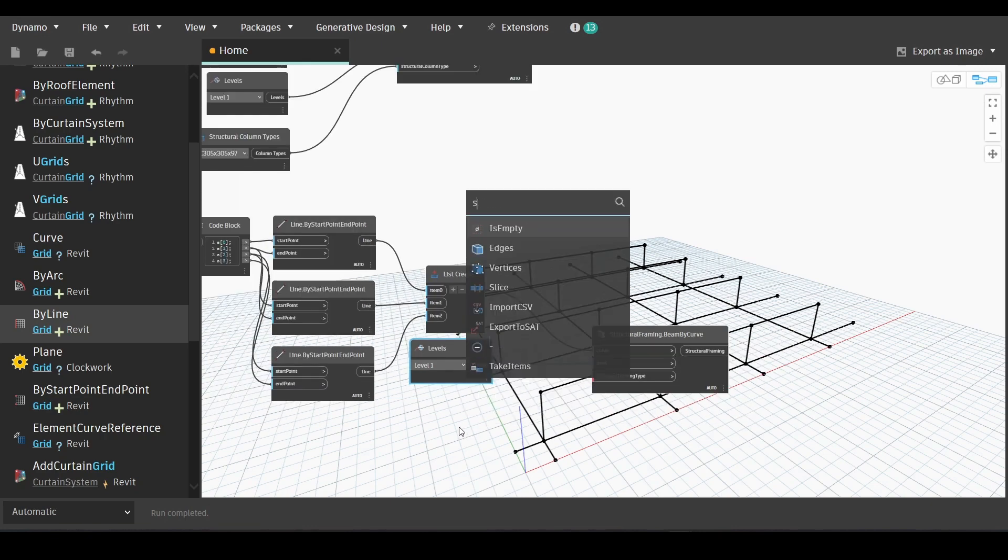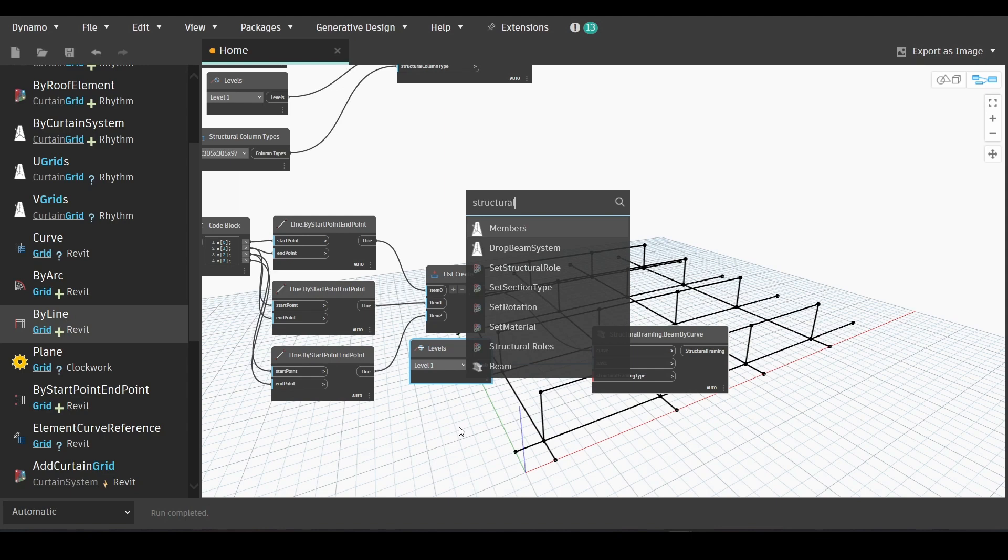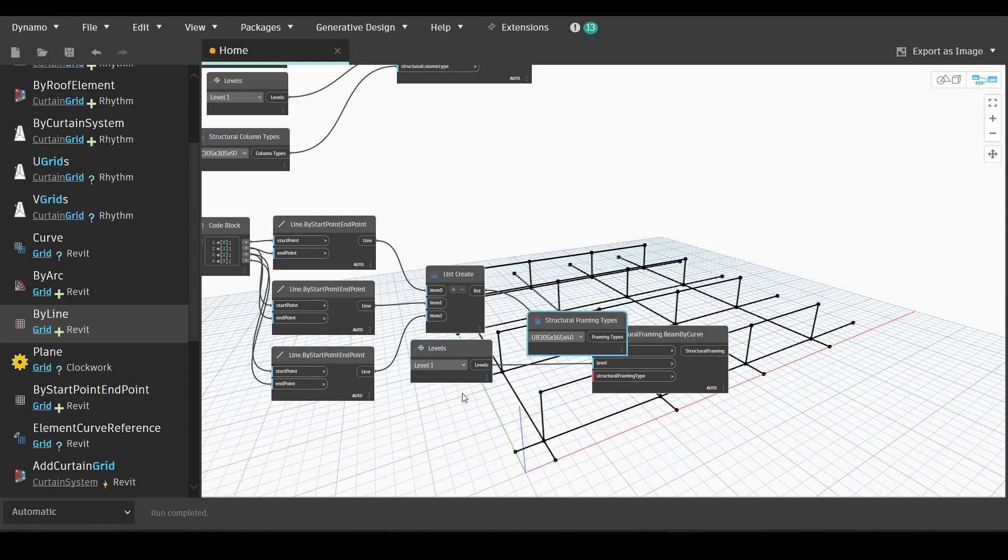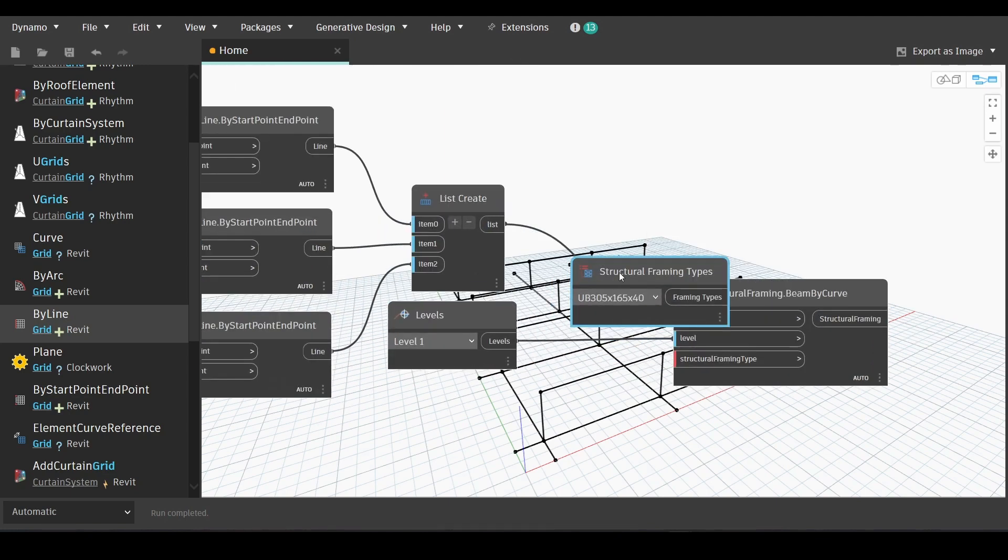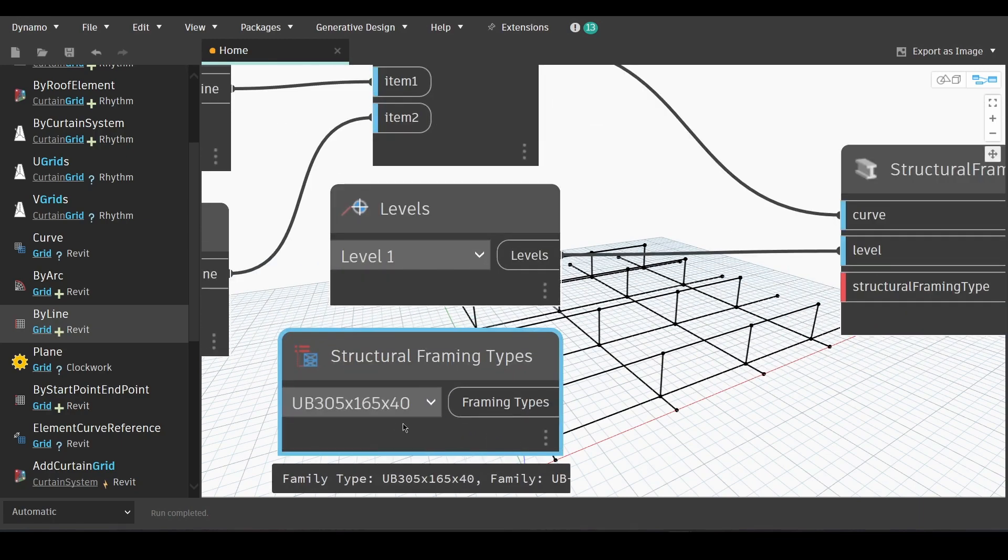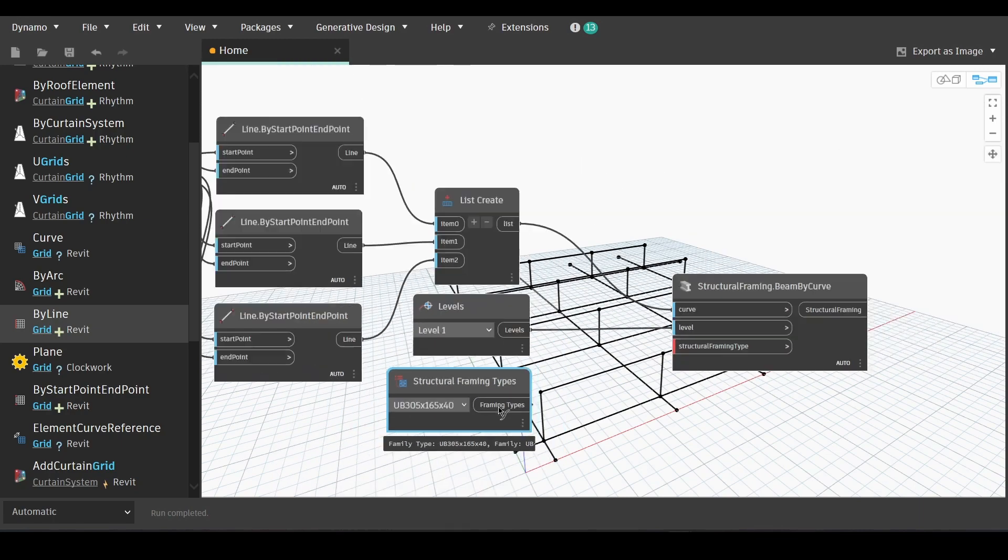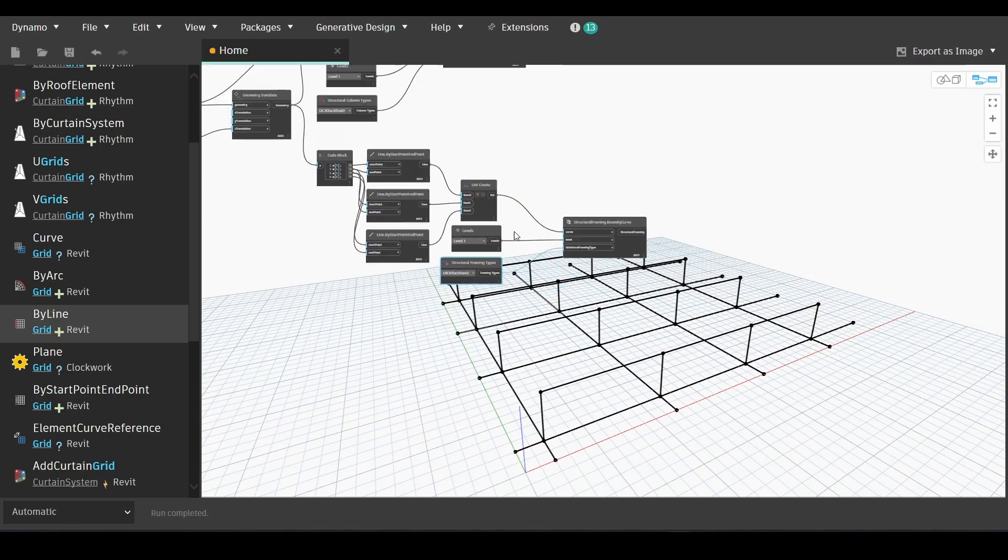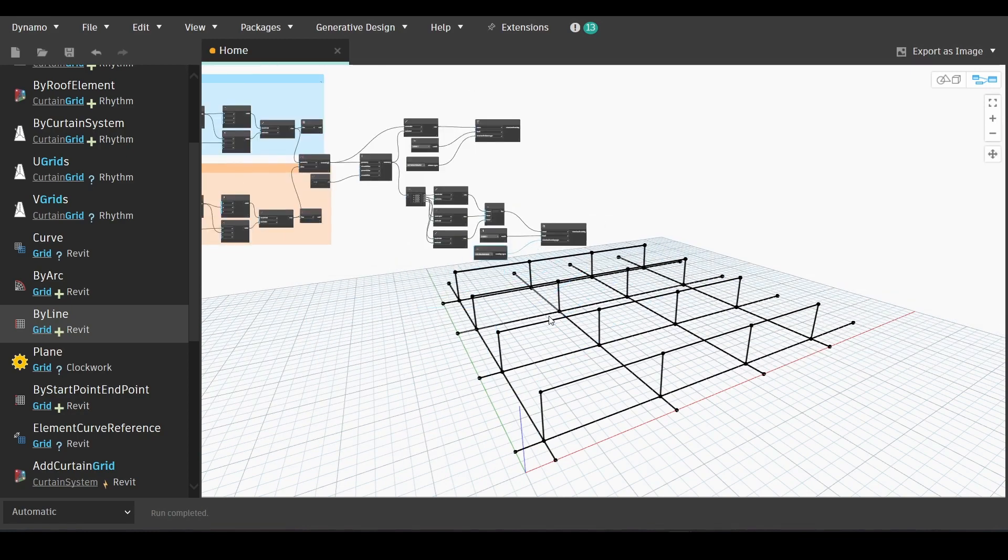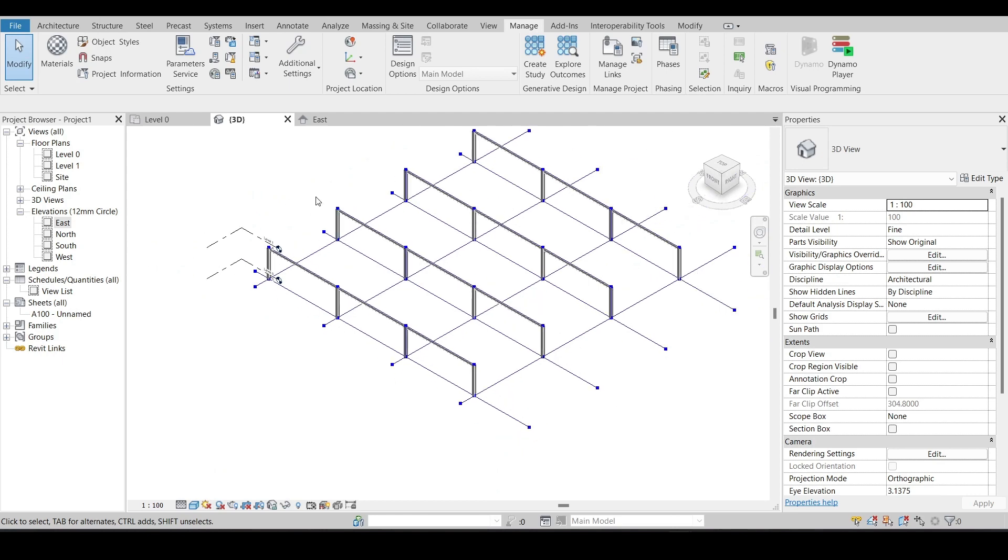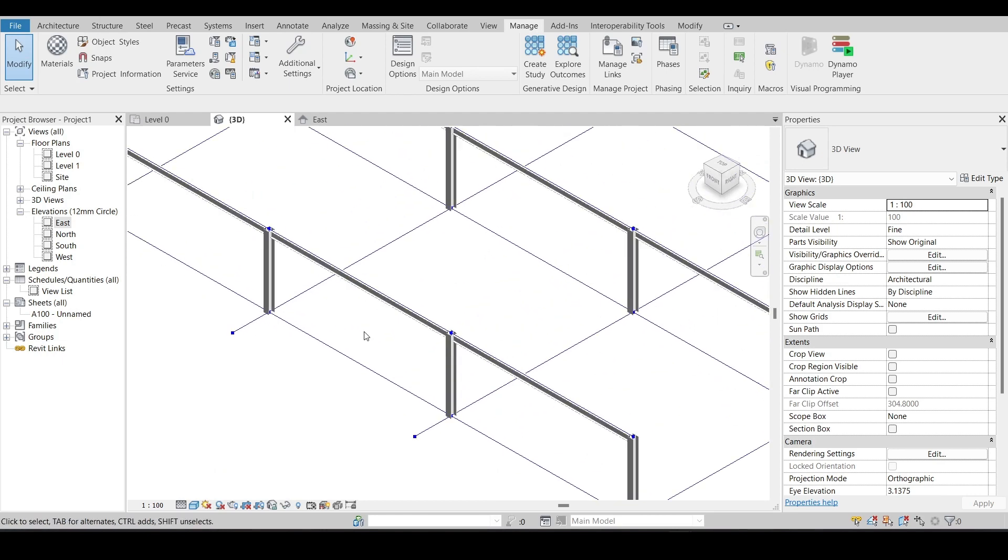And now we will find the node that would help us choose the structural framing type, which is structural framing types. You can choose metallic beams or concrete beams or wooden beams, whichever works for your project. And simply link it.